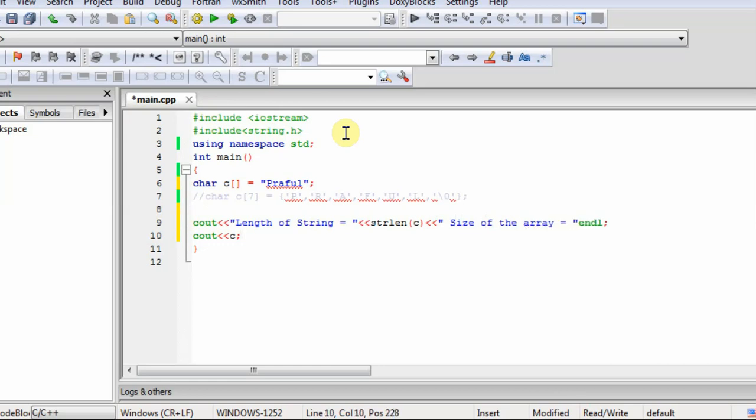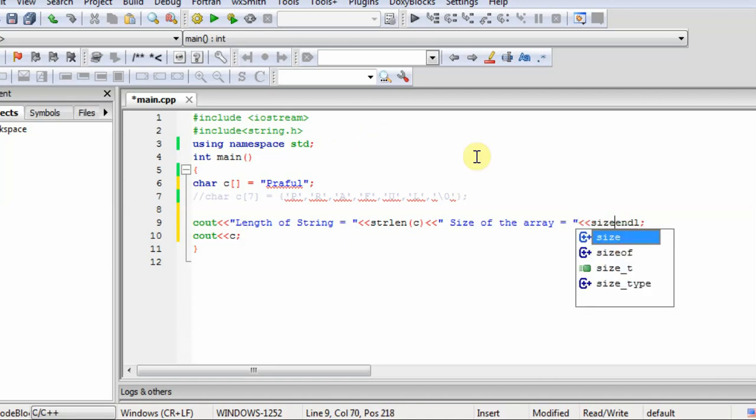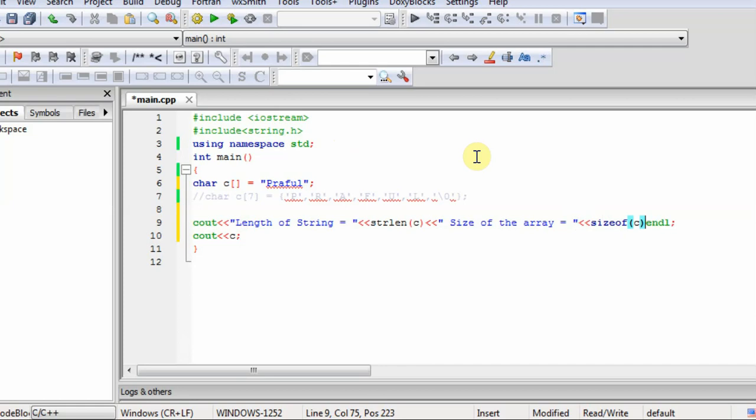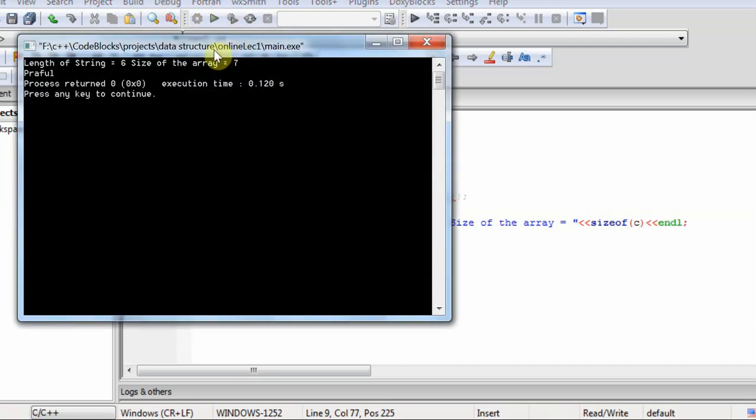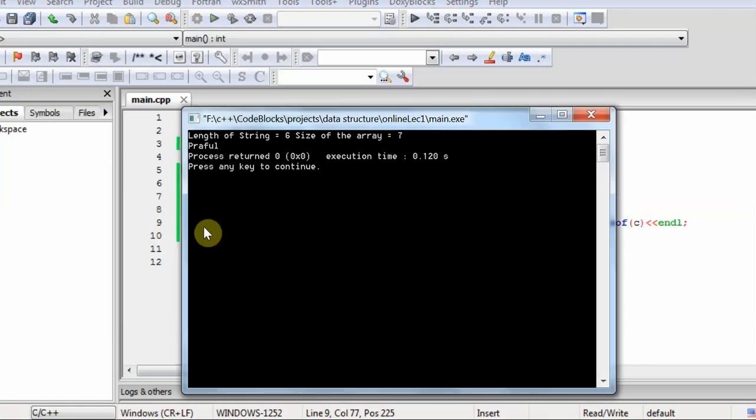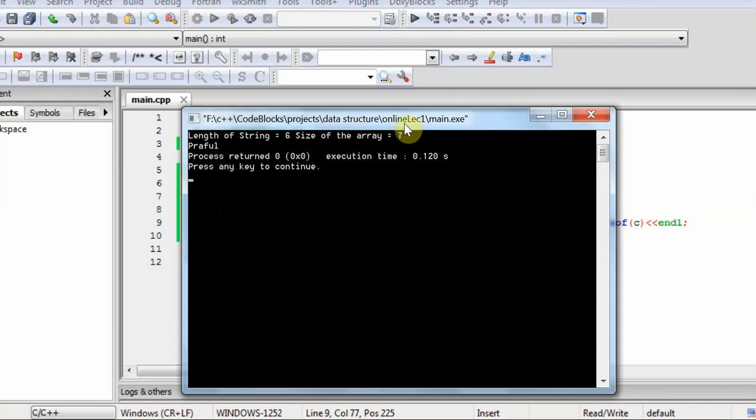So we will also look size of C. So it is giving the length of string is 6 and size of array 7. Why 7? I have already told that one extra space for null character, but it will not consider in the length.